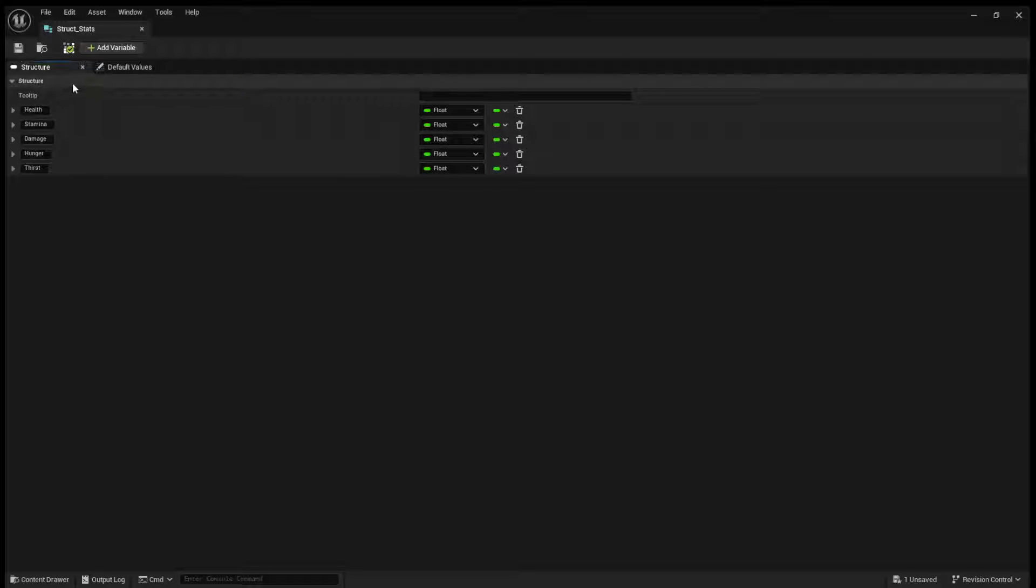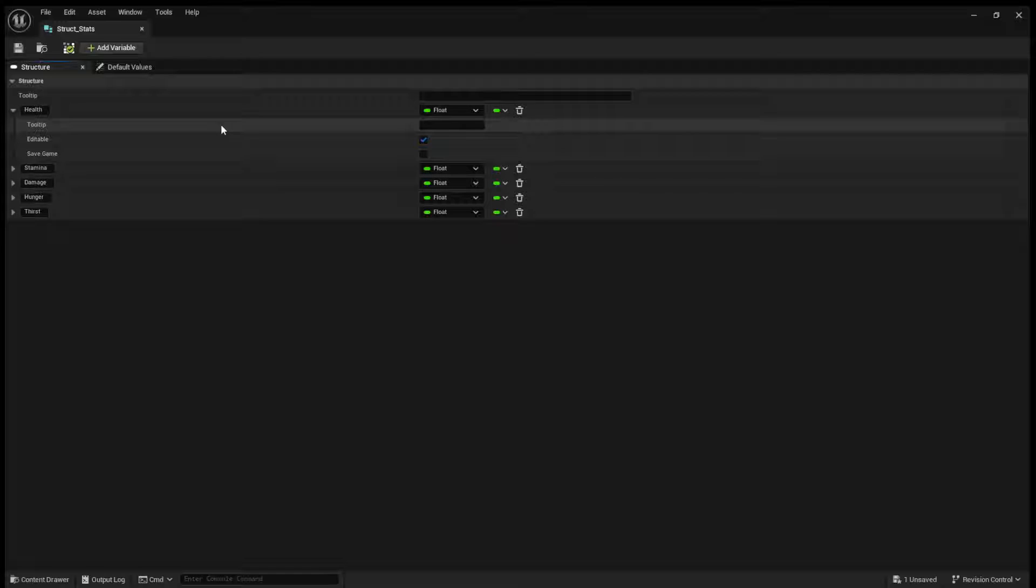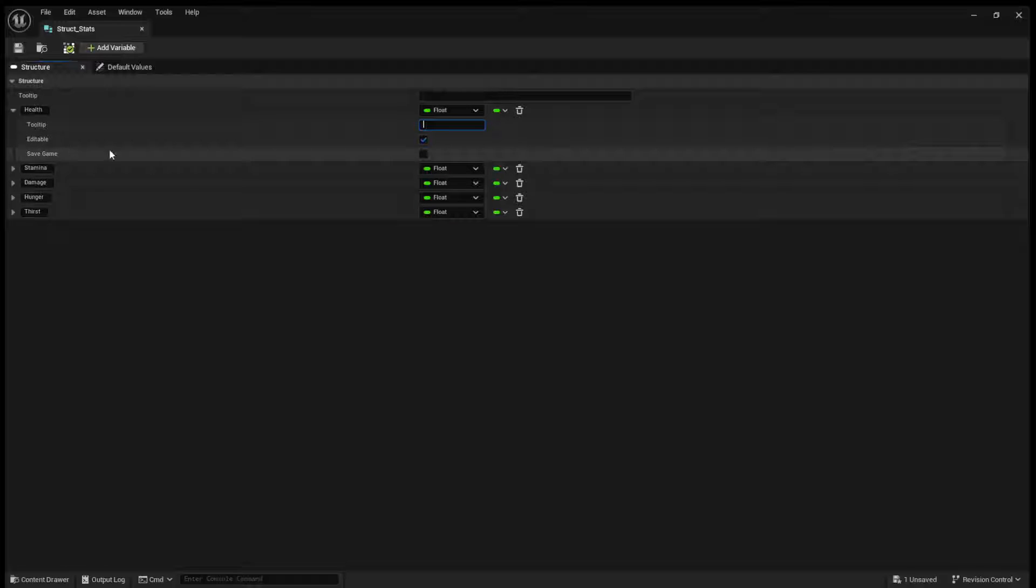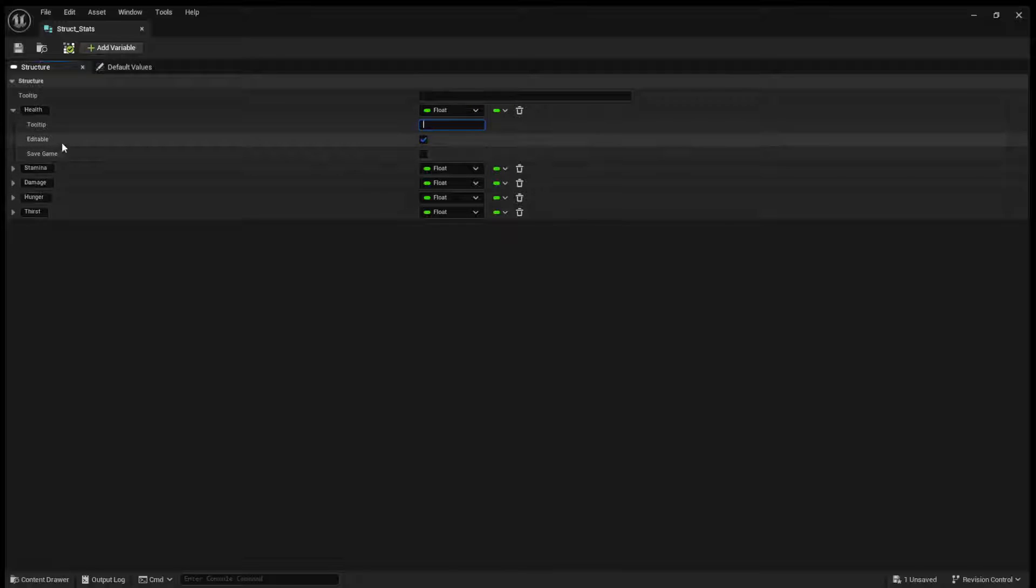So what we can do is if you click on this little drop-down, you can see a tooltip. So just like when you create a regular tooltip, you can put in a tooltip here. You can see if this is editable or save game, which, for the most part, you're going to leave false. This is just if you should serialize this on save game.